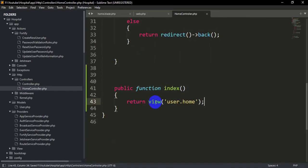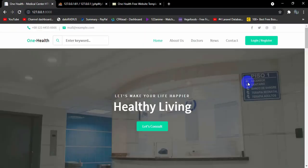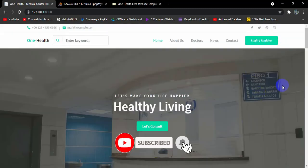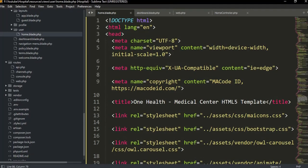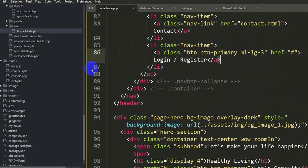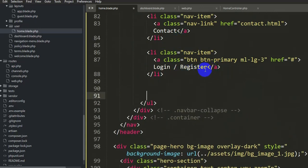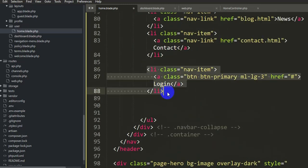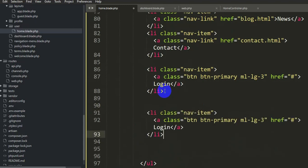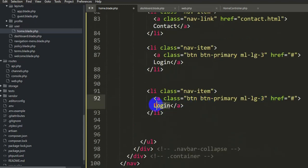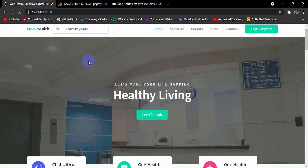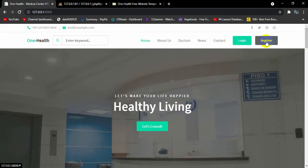After saving and refreshing, we can see our template rendering perfectly. Now we need to fix the login and registration options in the navigation. Going back to the code around line 86, we can see 'login/register' combined. Let's make separate options for login and register by duplicating the list item and changing one to 'Register'. After saving and refreshing, we now have separate 'Login' and 'Register' options.